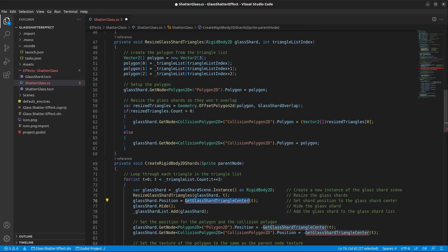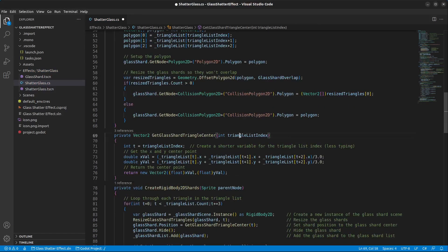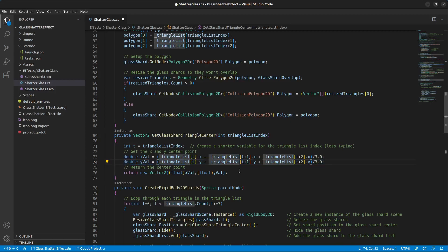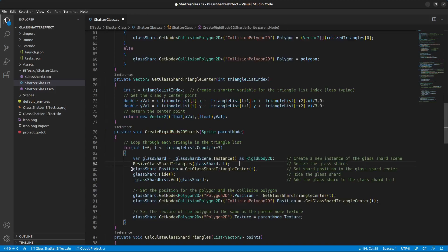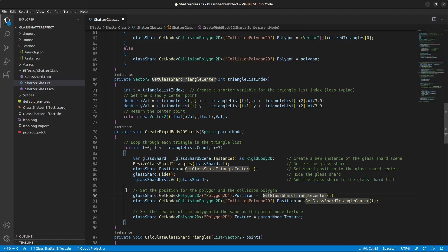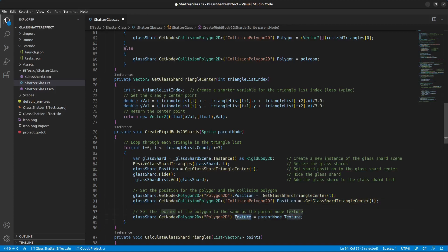Next we have GetGlassShardTriangleCenter: it takes in the current triangle list index, adds up all three X points and divides by three, and does the same with the Y coordinates, returning the center of the triangle as a new Vector2. Back in CreateRigidBody2DShards, we change the position to the glass shard center, hide the glass shard, add it to the glass shard list, and set the position for the polygon and collision polygon back by the same amount so they are centered as well. Finally we set the texture of the polygon to the parent node texture.